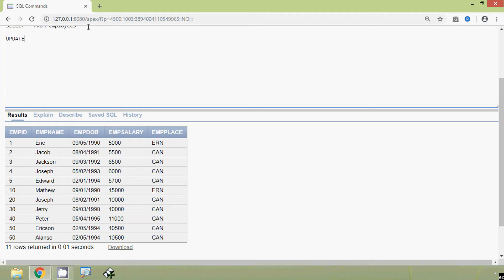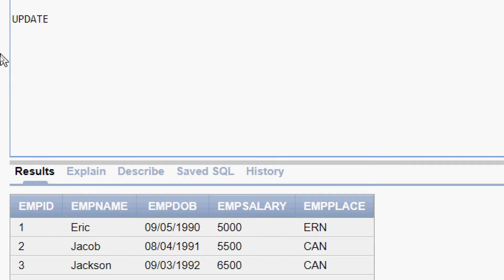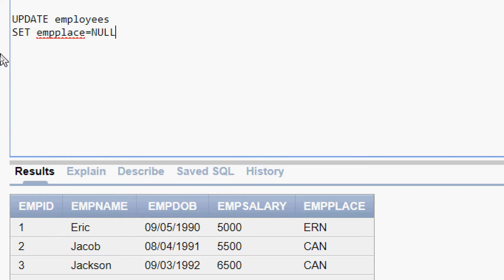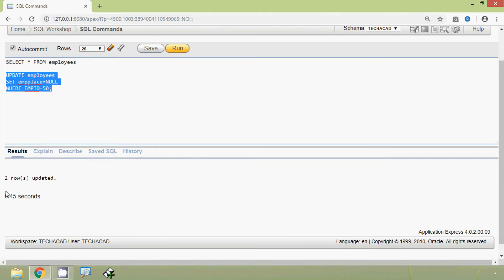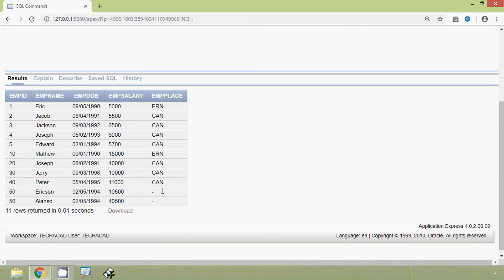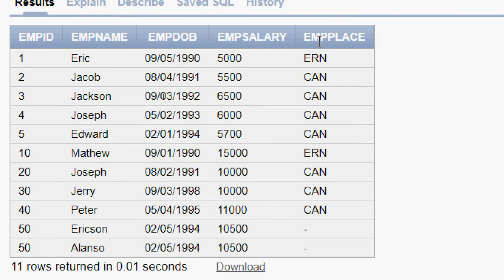We will update our table — table name is employees. We will SET EMPPLACE equal to NULL, and we give a WHERE clause: WHERE EMPID = 50. We will run this query. Two rows updated, as we can see. Now EMPPLACE is null for EMPID 50.